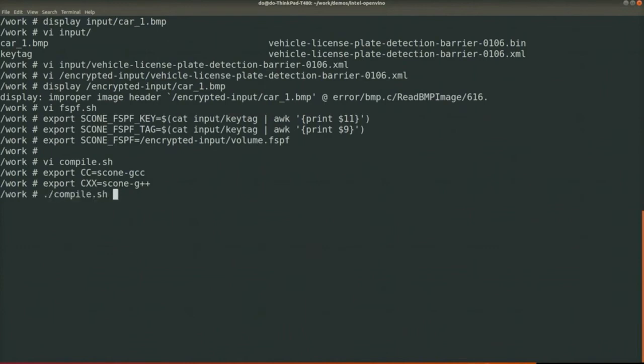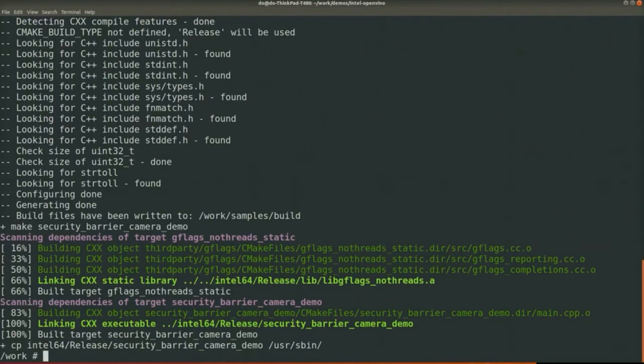The application is now done. Now we have the application linked with Scone library. Now it can deploy in the public cloud.